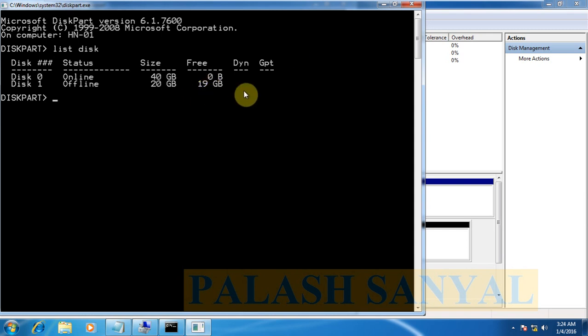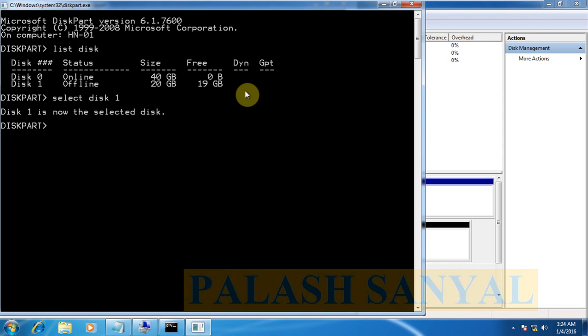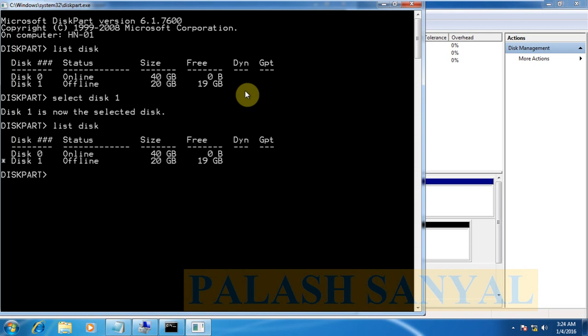At first, all and see the disk 1 is now offline. Now online the disk 1. At first, select the disk 1. I type select disk space 1. Now see the disk 1 is now selected disk. Let's see list disk. See the disk 1 is now selected.